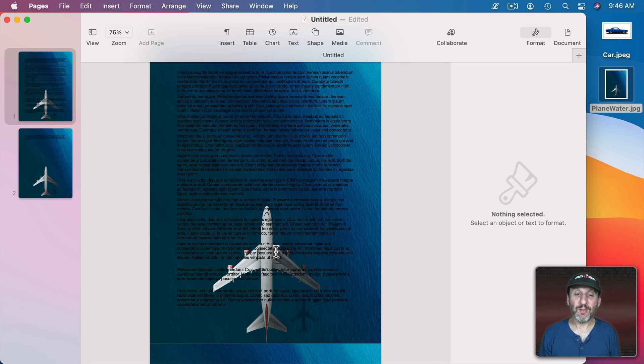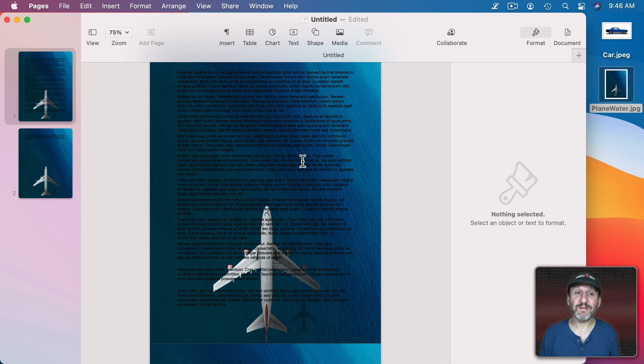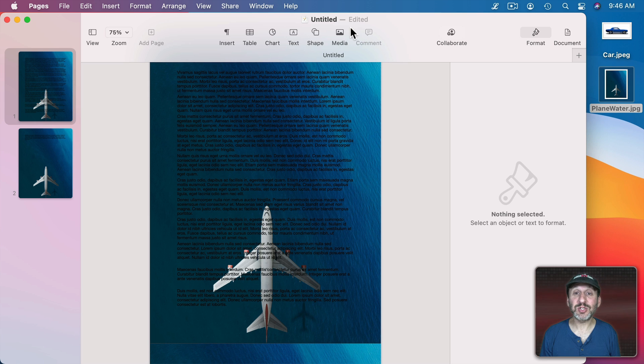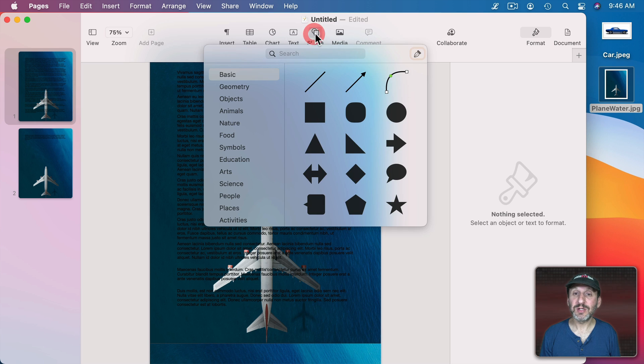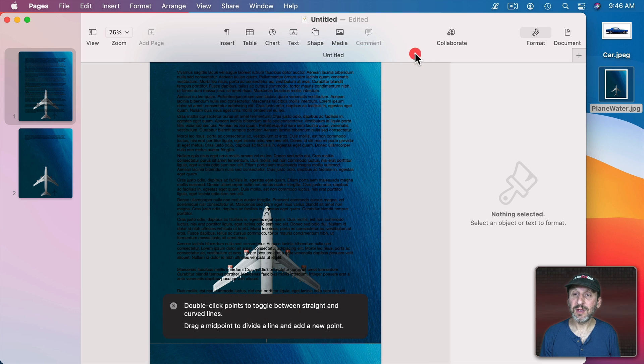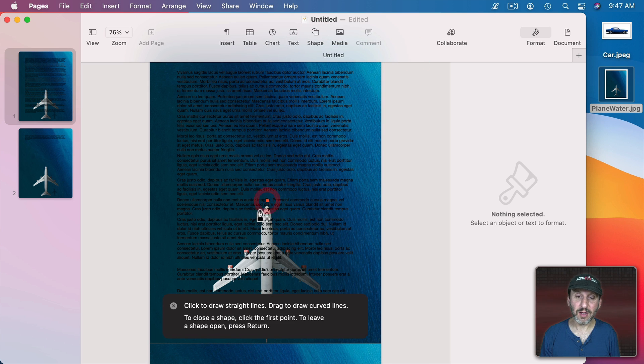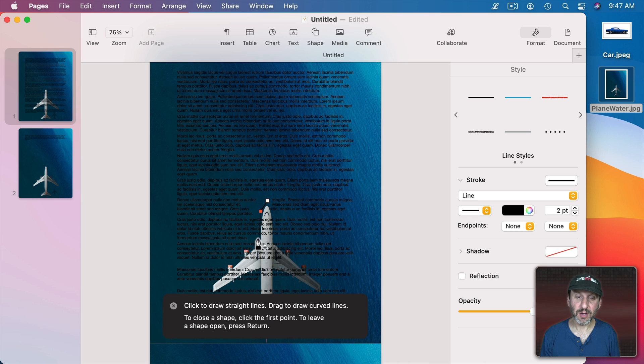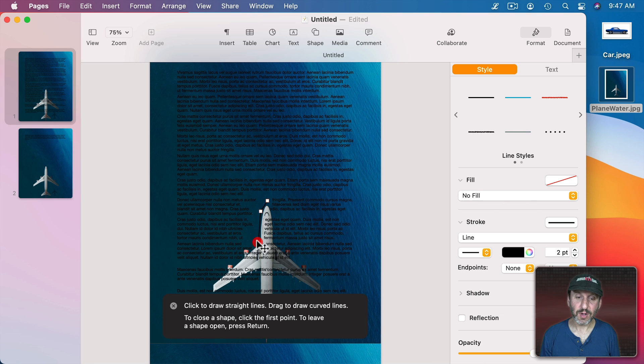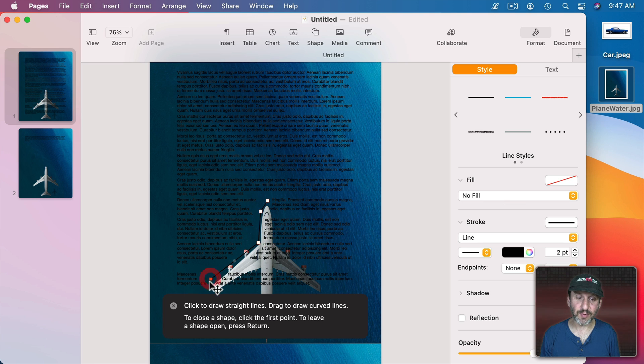So I want the text to flow around the plane. In order to have that done, I'm going to create a shape using the pen. I'm going to draw exactly where I want the text to wrap around.